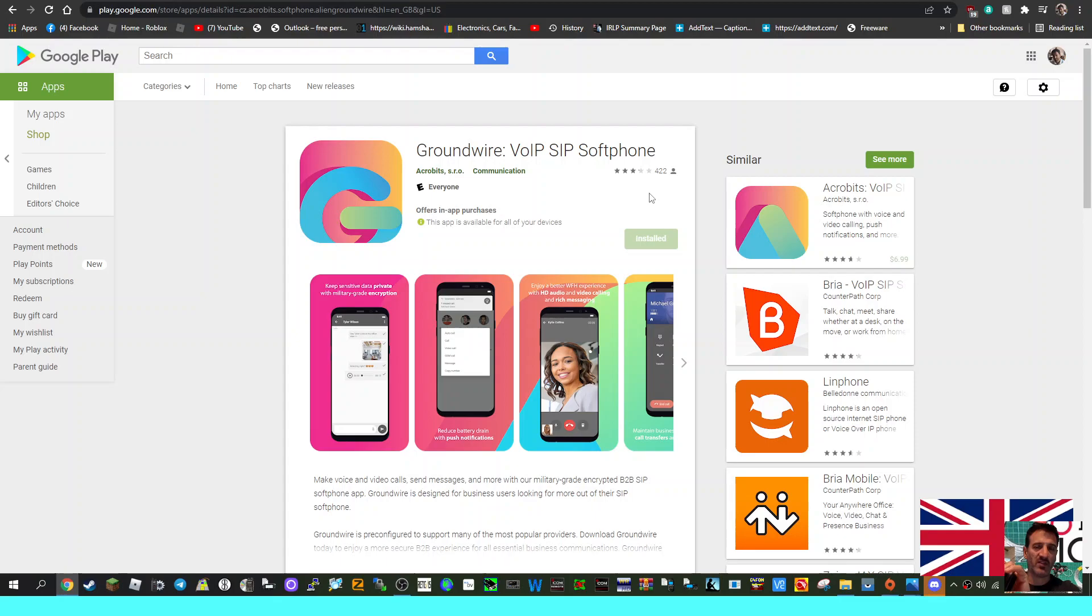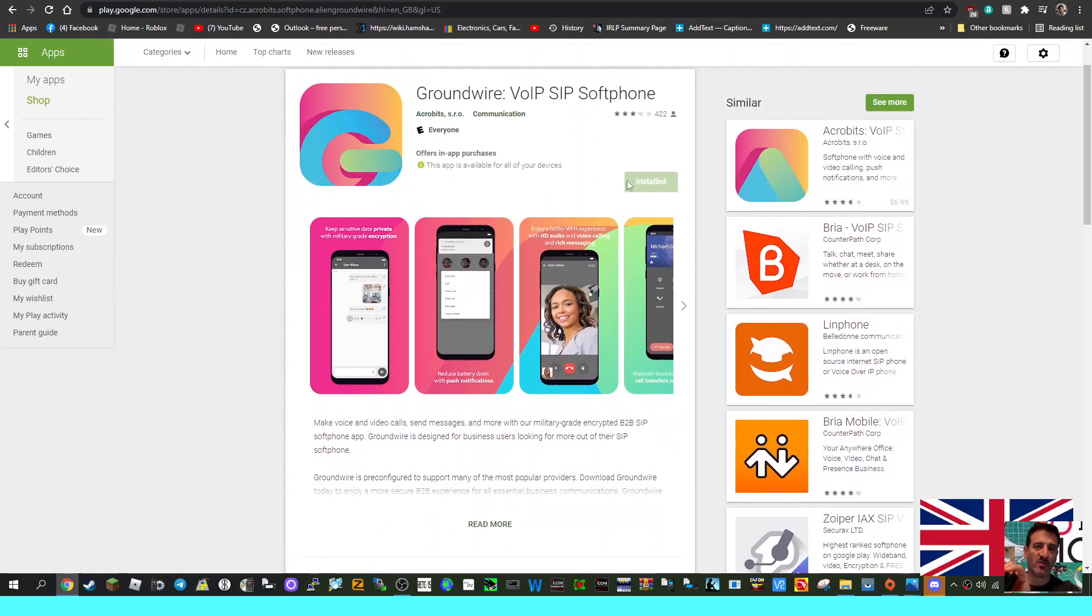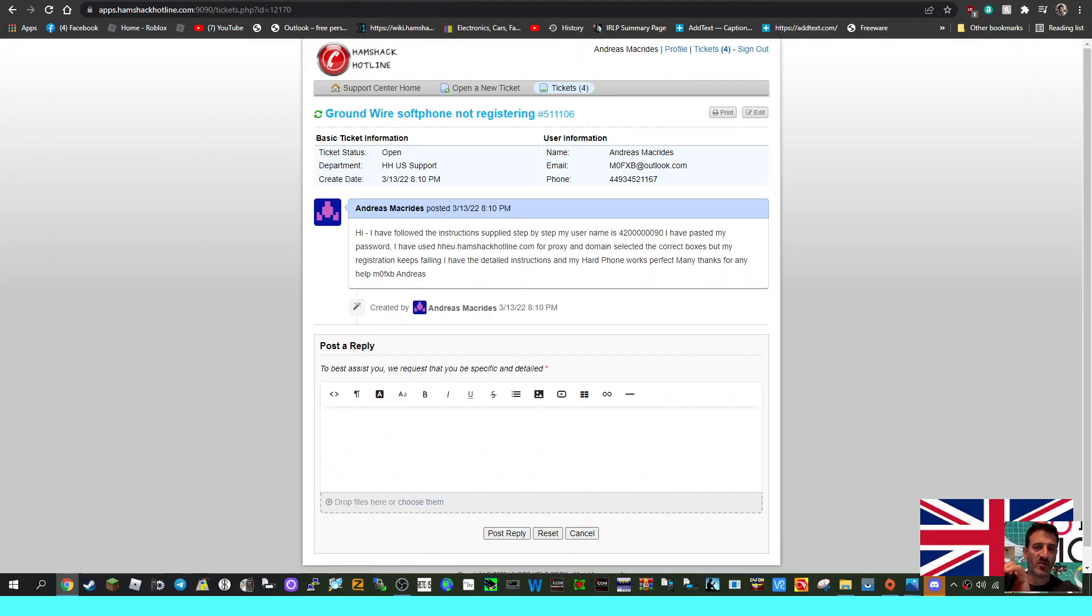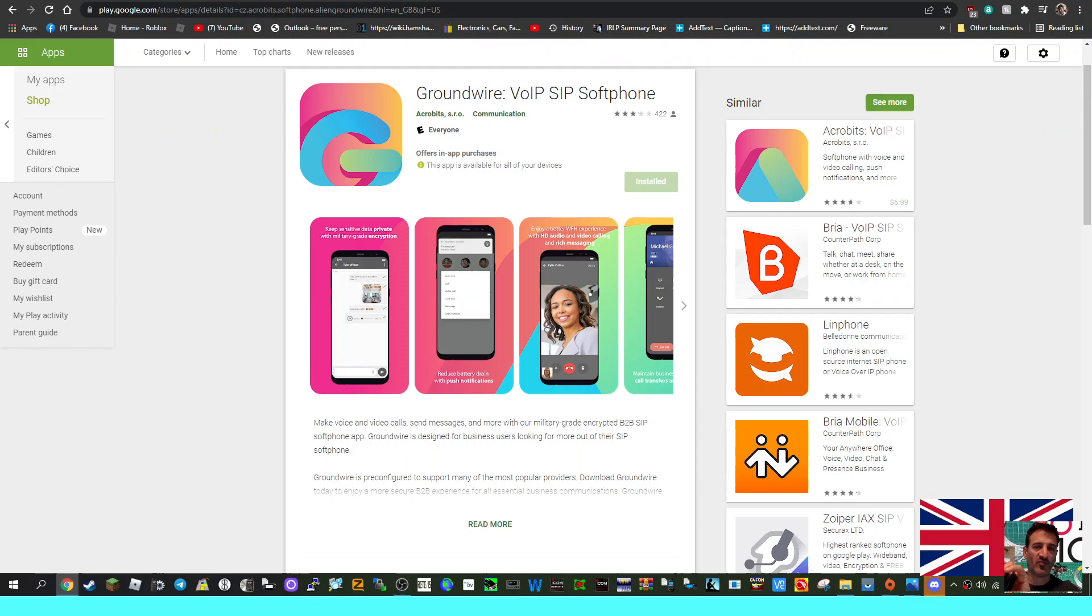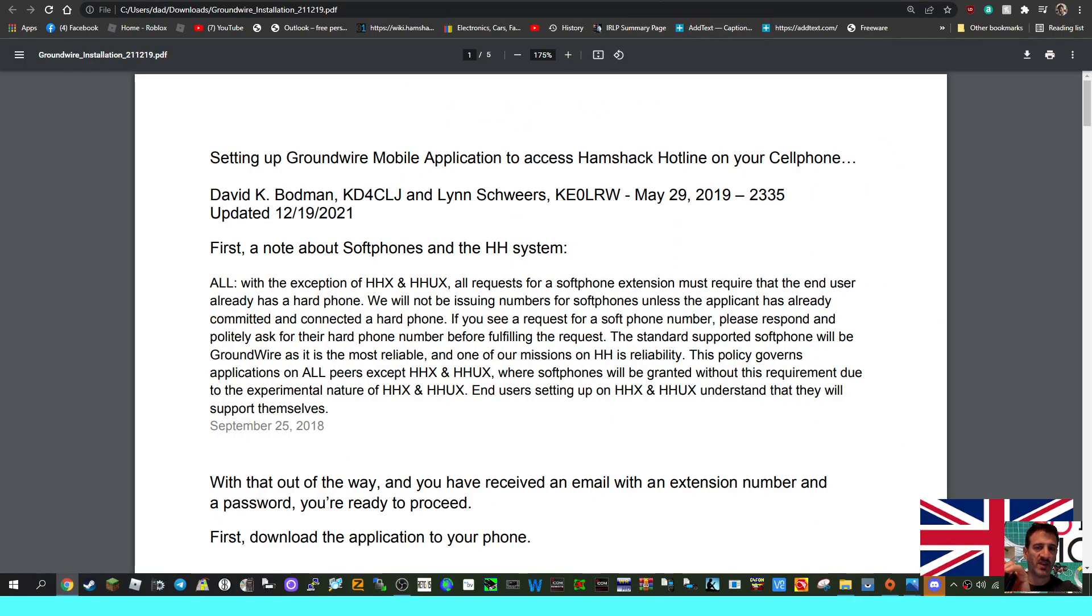if you install it on one Google account, you can use it on more than one phone. That's quite handy if you're logged in on the same account. I've installed this and so we're just going to look at the instructions here.